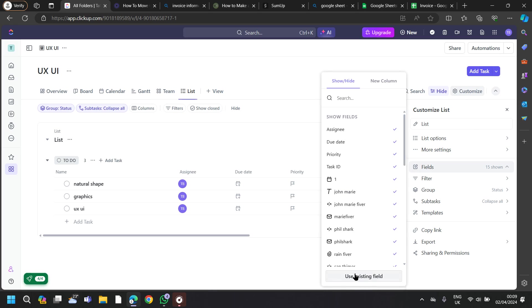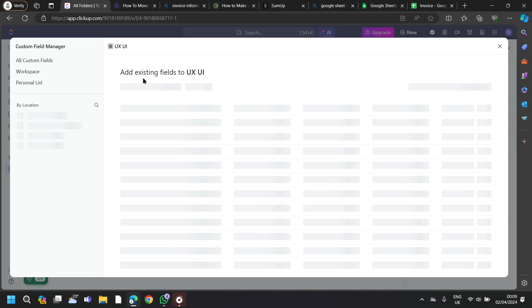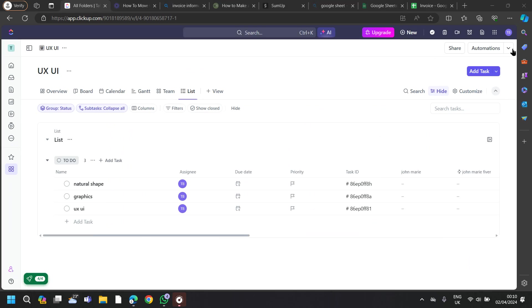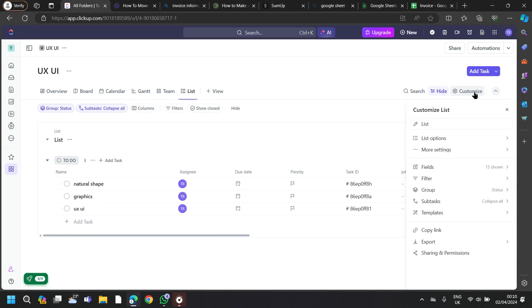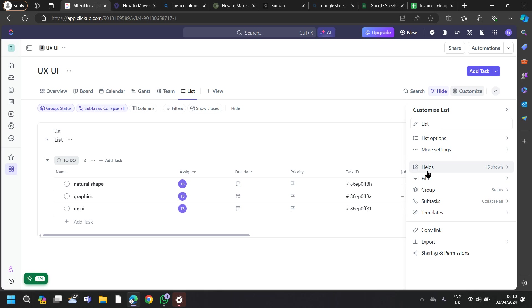Again, go to your files, tap on Use Existing Field. You can also set up reminders and notifications in ClickUp to ensure you don't miss any invoice due dates or follow-ups.